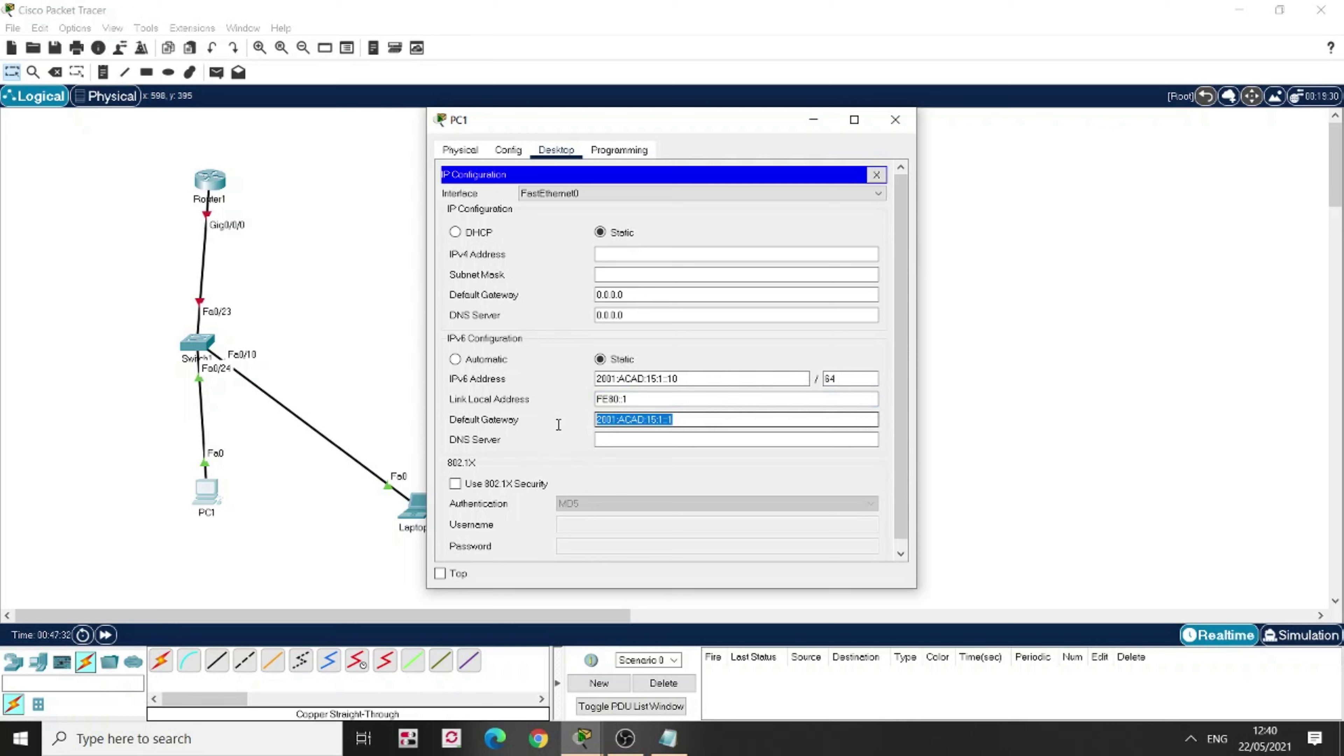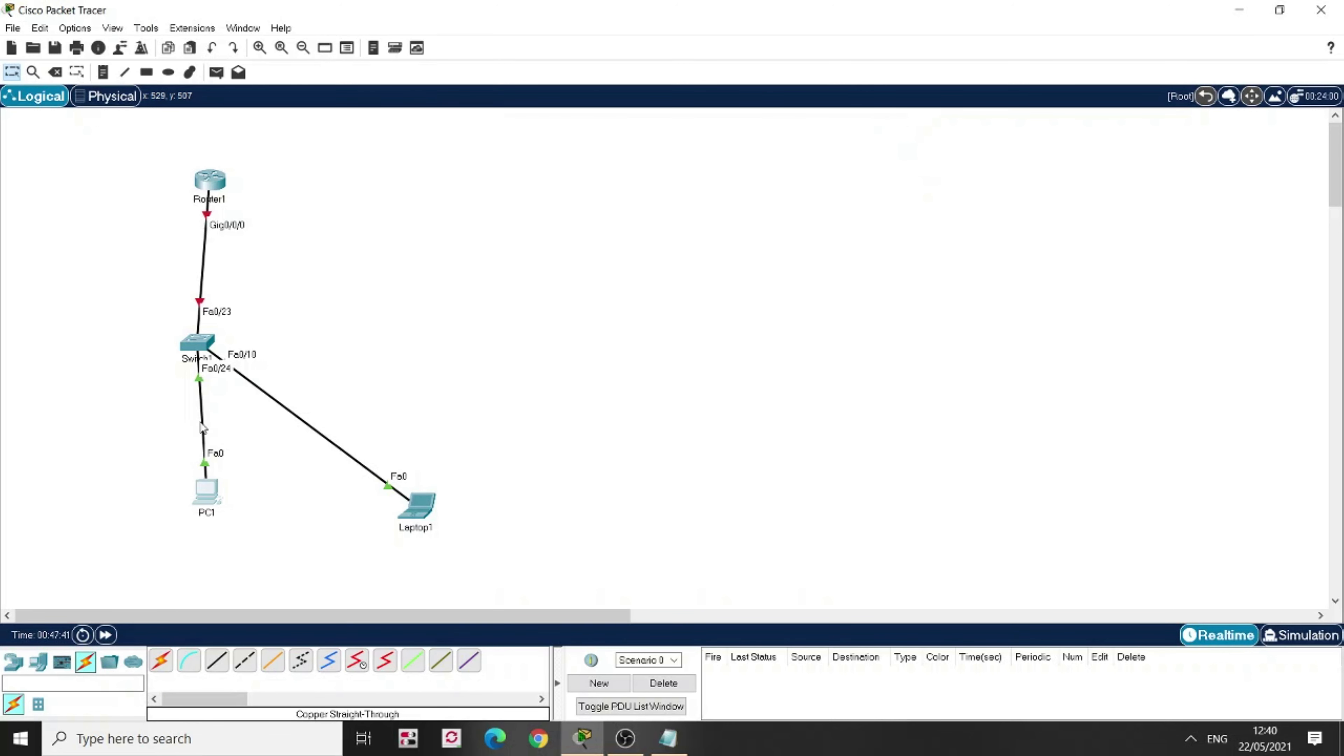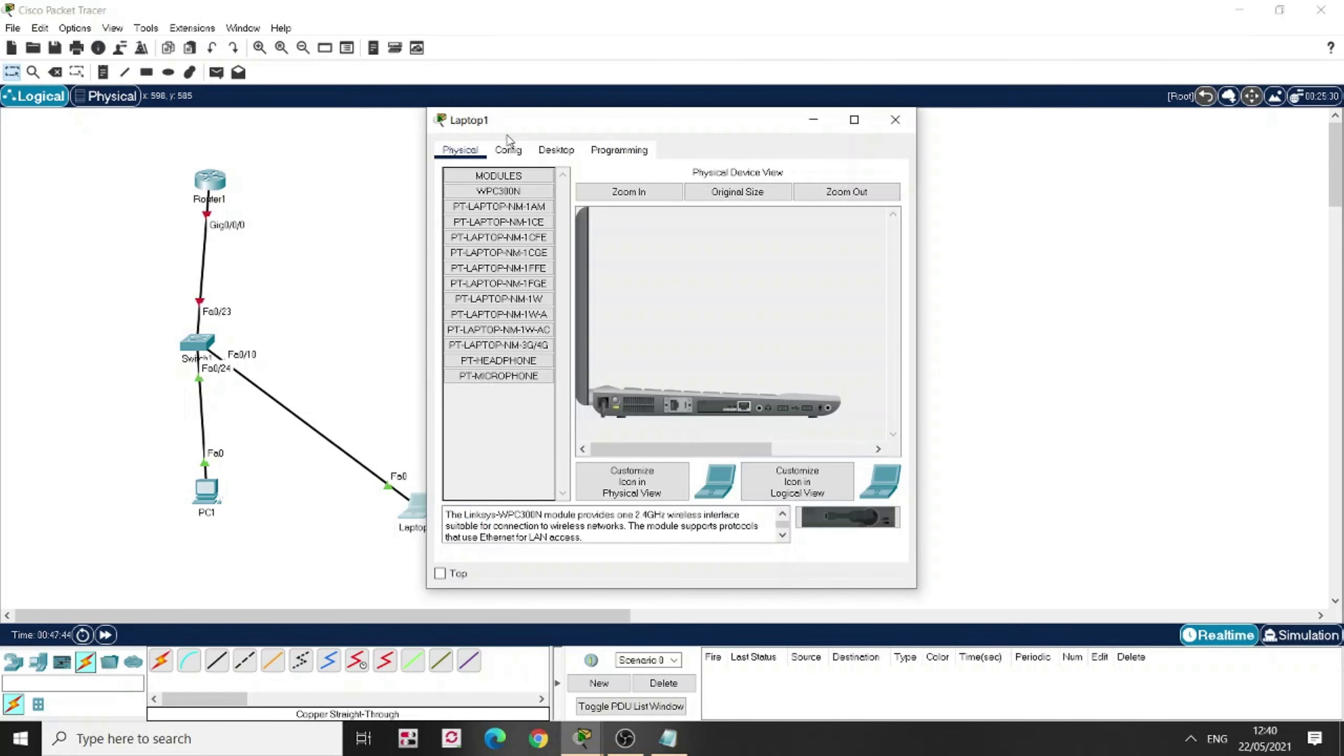I'm going to copy this here. Okay, here I've already configured PC1. Now let's configure the laptop.